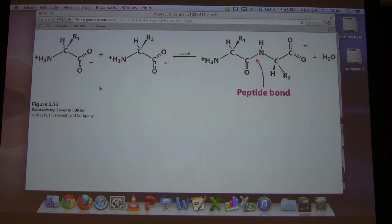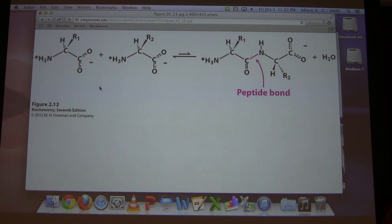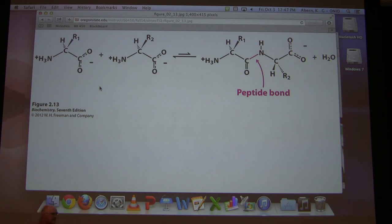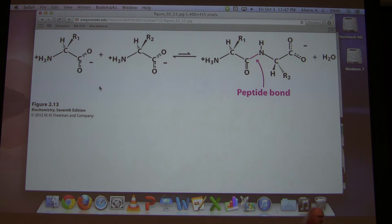If I have a protein with R groups that can't ionize — say three amino acids long — how many groups would ionize? Only two: the one alpha amine and the one alpha carboxyl at the ends. So to determine the charge of a protein, I simply determine the charge on one alpha amine, one alpha carboxyl, and any R groups that ionize. We've just simplified that process significantly.